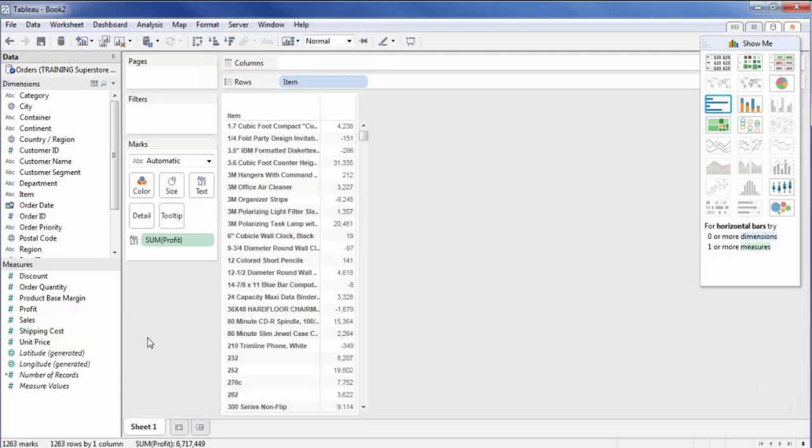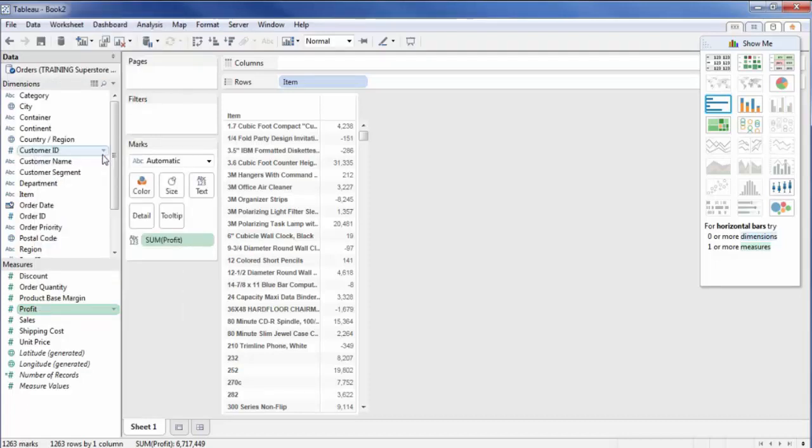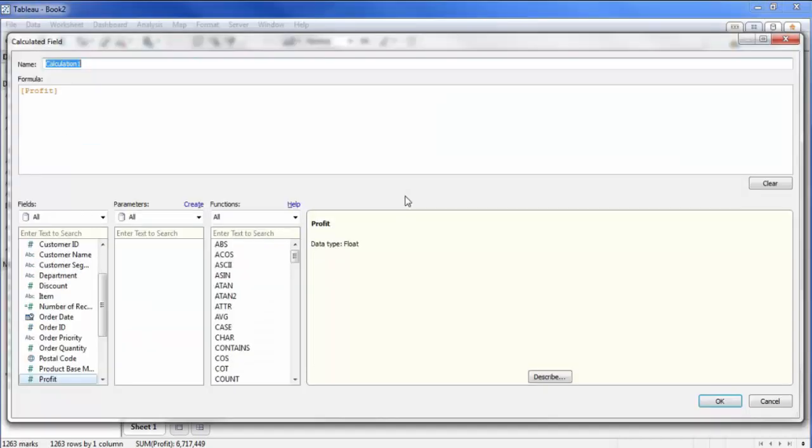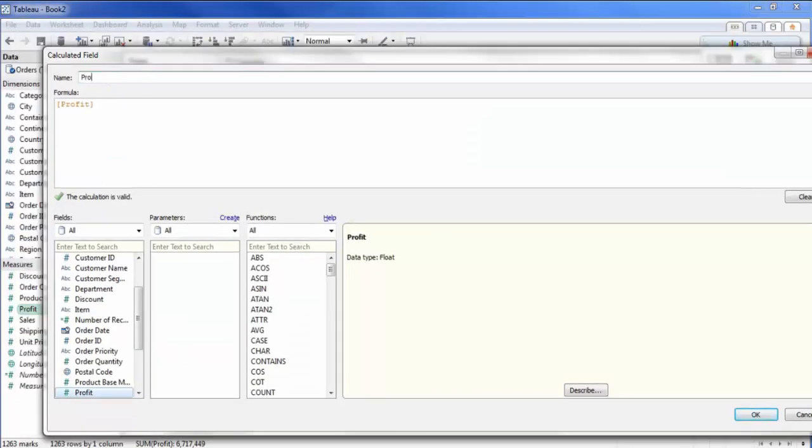Okay, so the next thing I'm going to do is simply create a calculated field in here. So I'll right click on profit because that's the field that I want to make the logic change on. And now it brings me up to a calculated field. I'm just going to give it a simple name. We'll just call it profit conditional formatting.